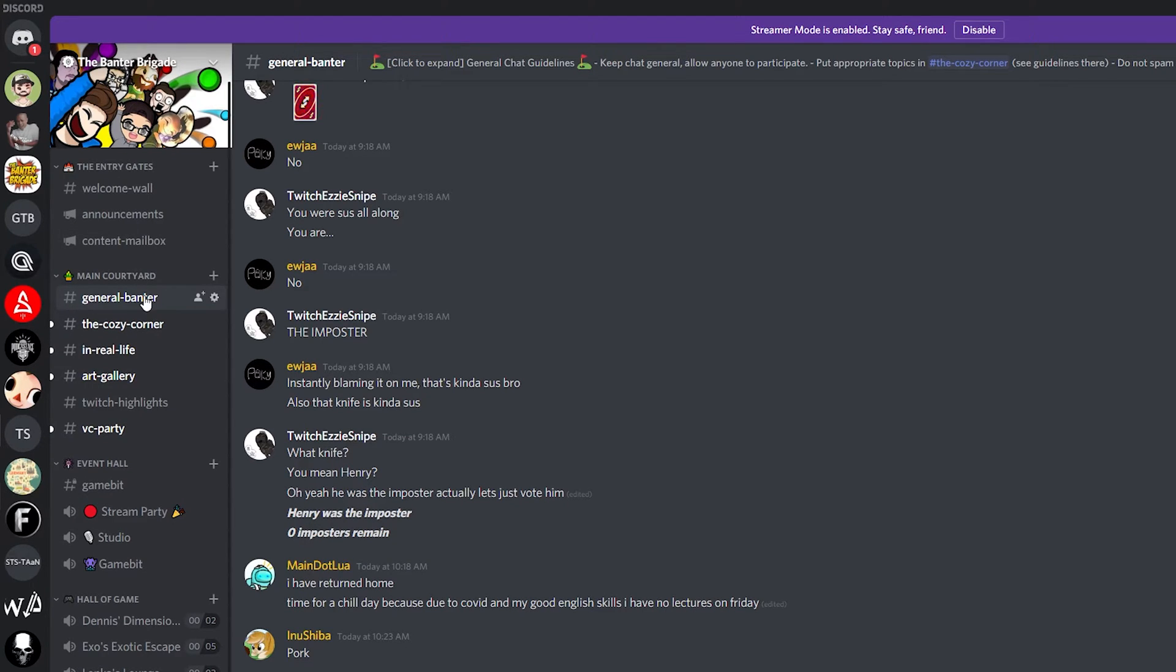Now it is also possible to go one step further and mute or deafen certain channels in a server and I'm going to be showing you how to do that now as well.